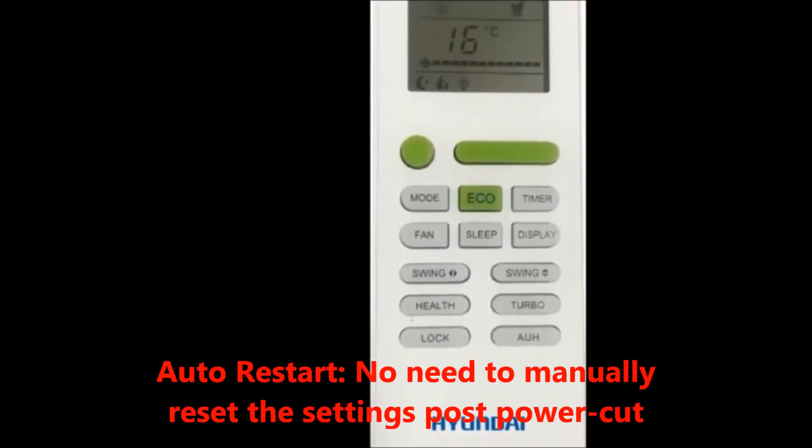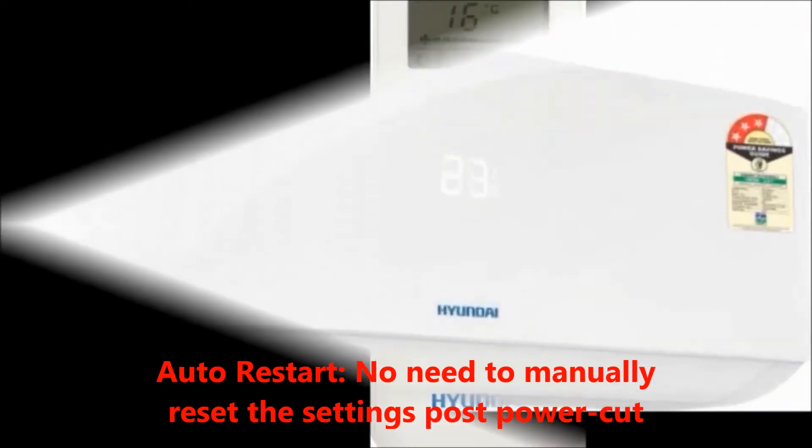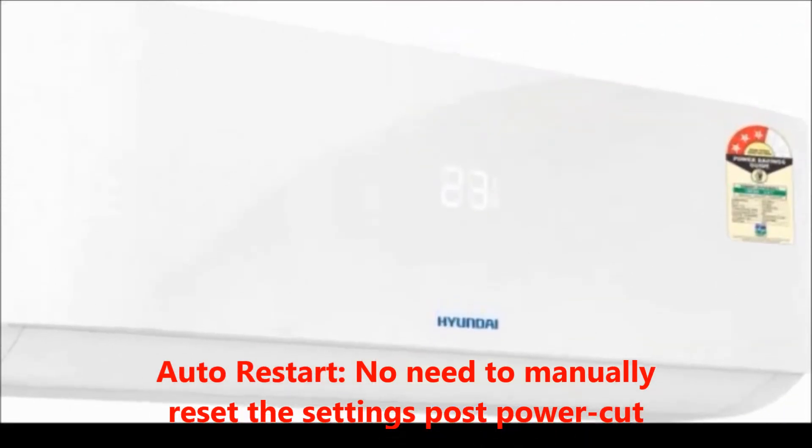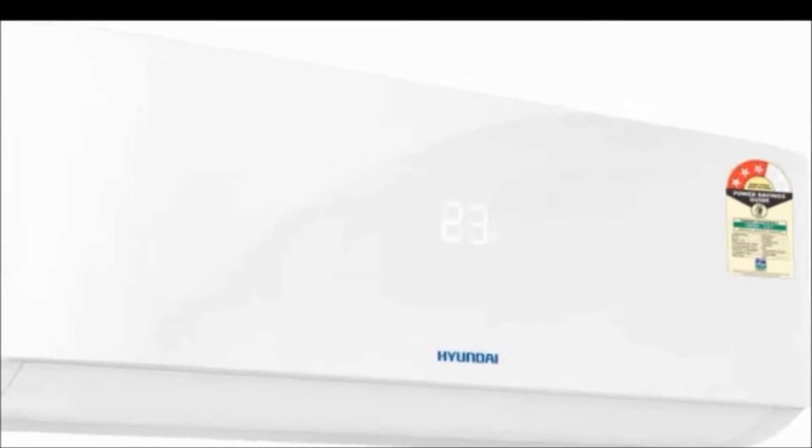Specifications: generally in the box we get one indoor unit, one outdoor unit, connecting accessories, connecting copper tube, connecting cable, remote battery, and product manual.